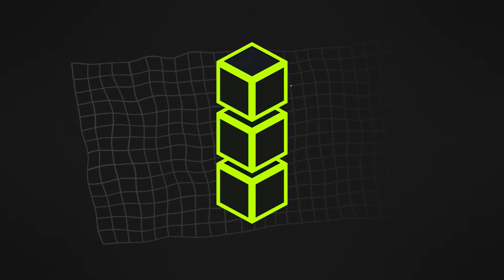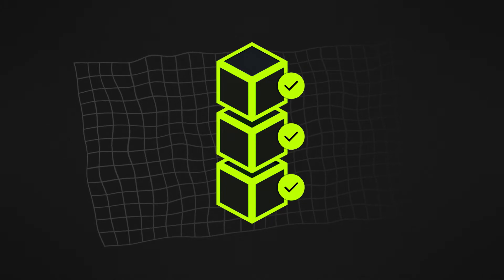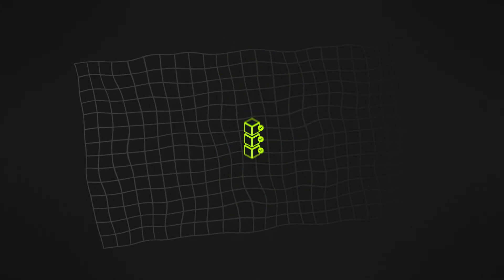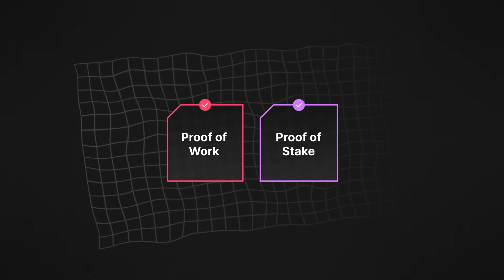To validate each transaction, a consensus mechanism is applied. The most widely used consensus mechanisms are proof of work and proof of stake.